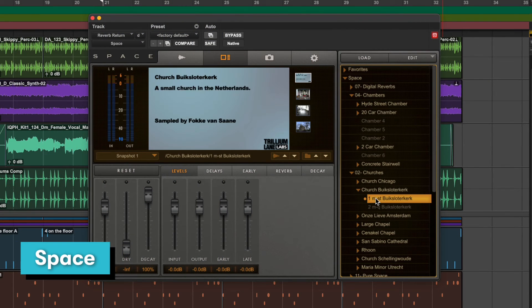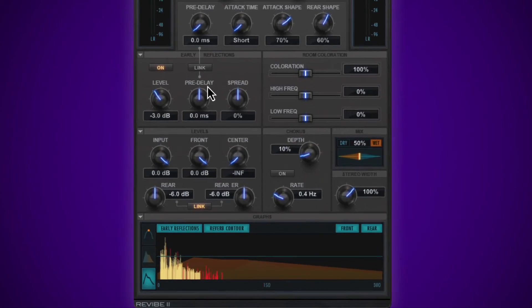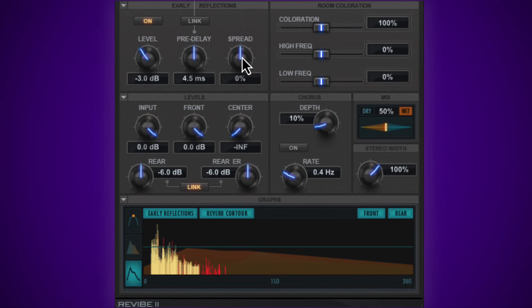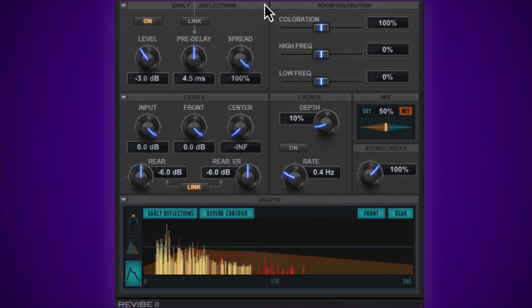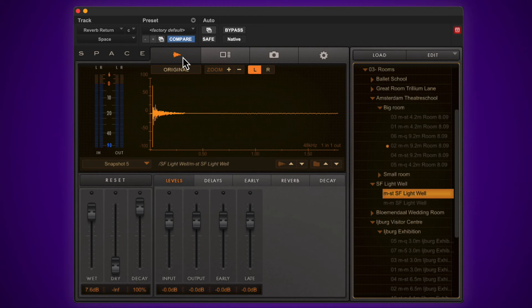Space is a convolution reverb that places your sounds in natural sounding spaces. Reverbs are normally categorized into two types: algorithmic and convolution. Algorithmic reverbs like Reverb 1 and Reverb 2 are in essence reverbs created digitally on a computer. Convolution reverbs like Space record the acoustic response of real world spaces or even other effects and apply that same character to your sounds. Let's listen to the guitar track with the Vintage Spring guitar amp preset.